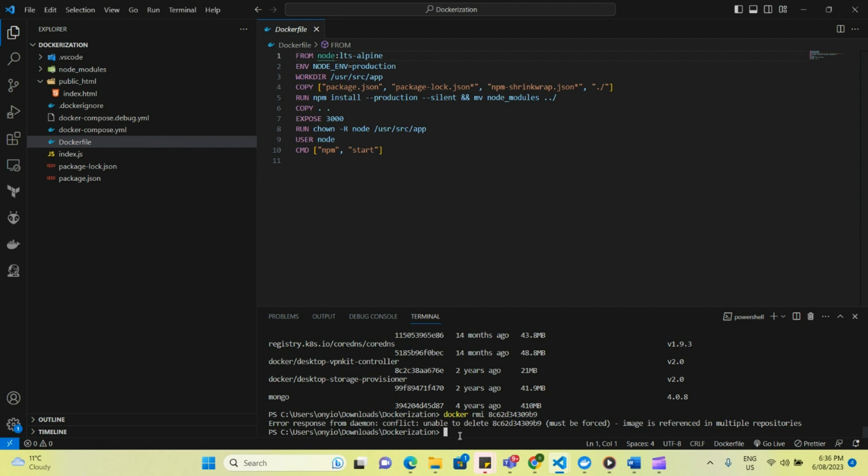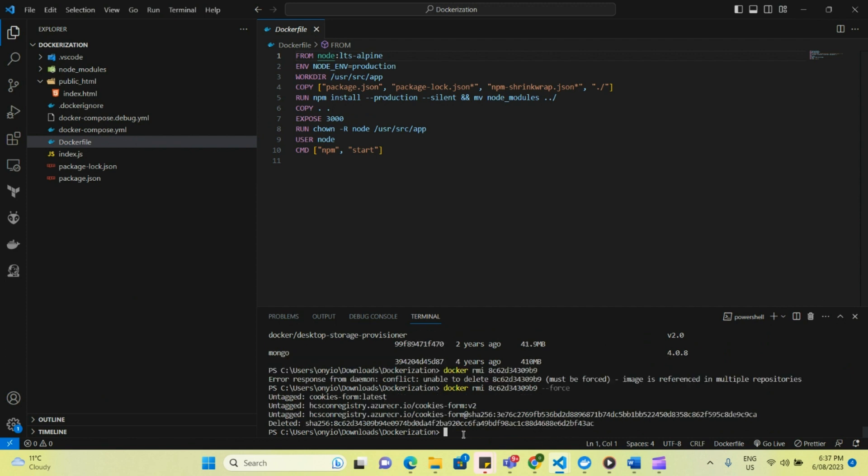So it's important that because we created the second one with V2 and then pushed it to Azure, it's showing there is a multiple repository. So to be able to do this, you have to force it. And to force it, all you have to do is to put a force flag. And this is how you do that. So now it's been deleted.